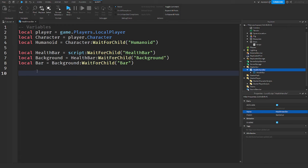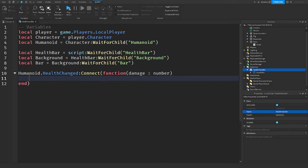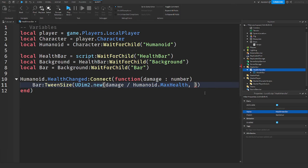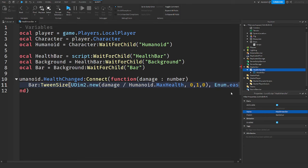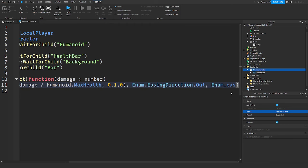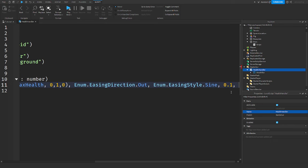We're then going to detect when the health changes. We do this by saying humanoid.HealthChanged:Connect(function(damage) — and this gives us the damage taken by the player as a number. Then we say bar:TweenSize(UDim2.new(damage / humanoid.MaxHealth, 0, 1, 0), followed by a comma and our tween settings: Enum.EasingDirection.Out, Enum.EasingStyle.Sine, 0.1, true.